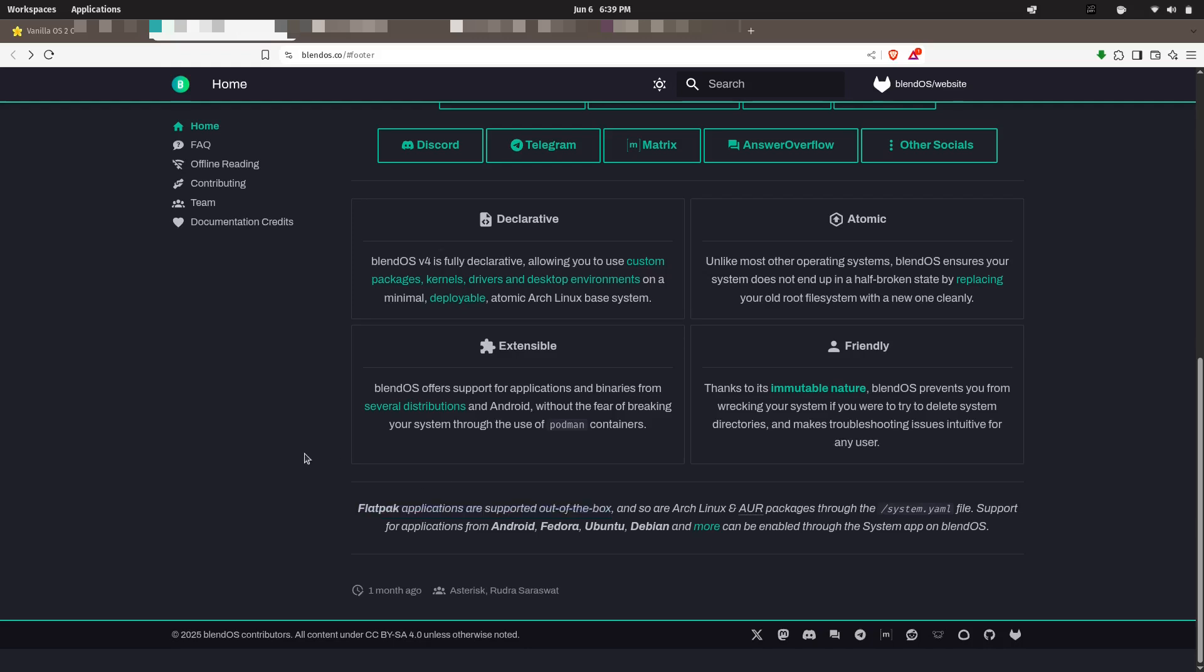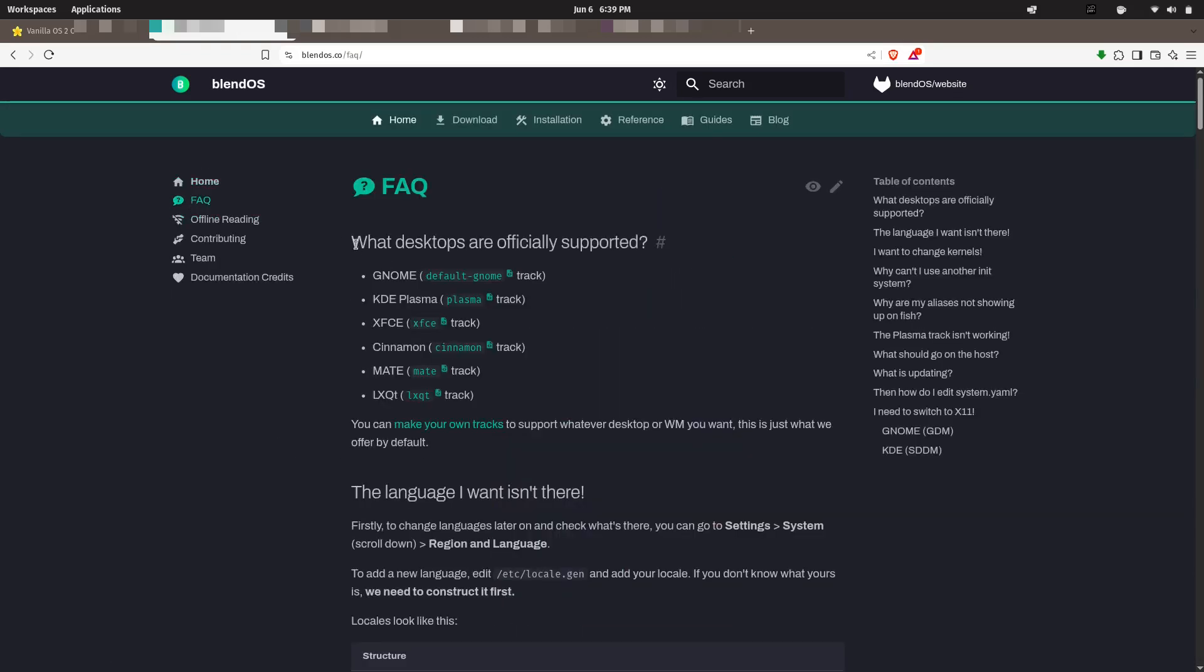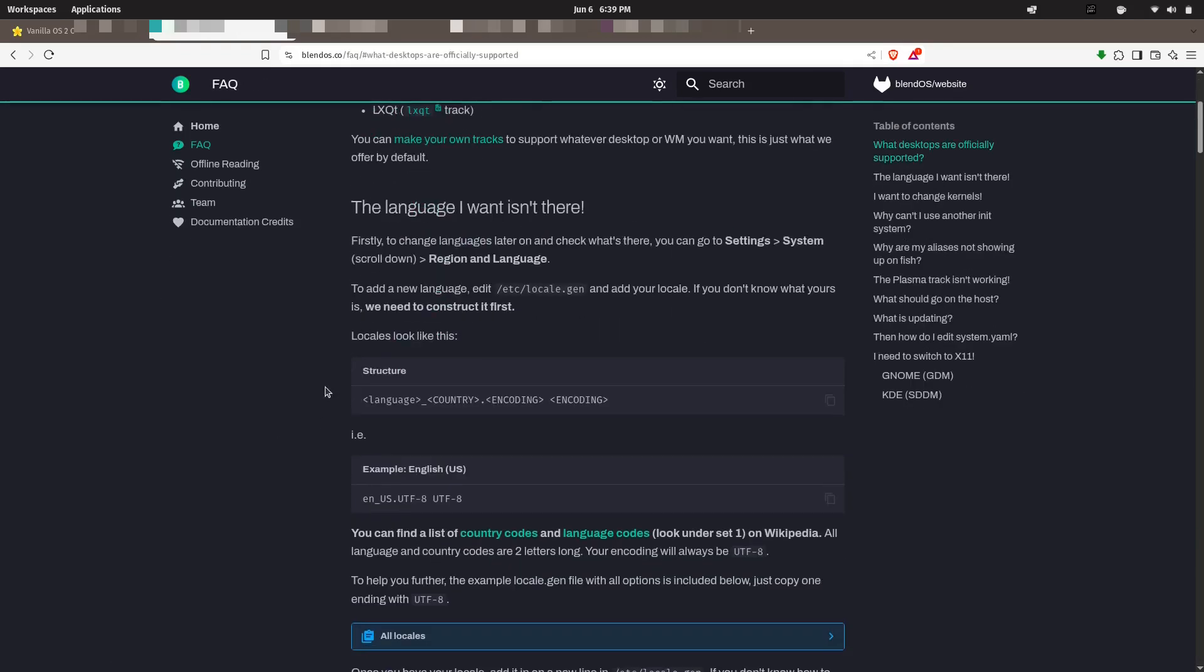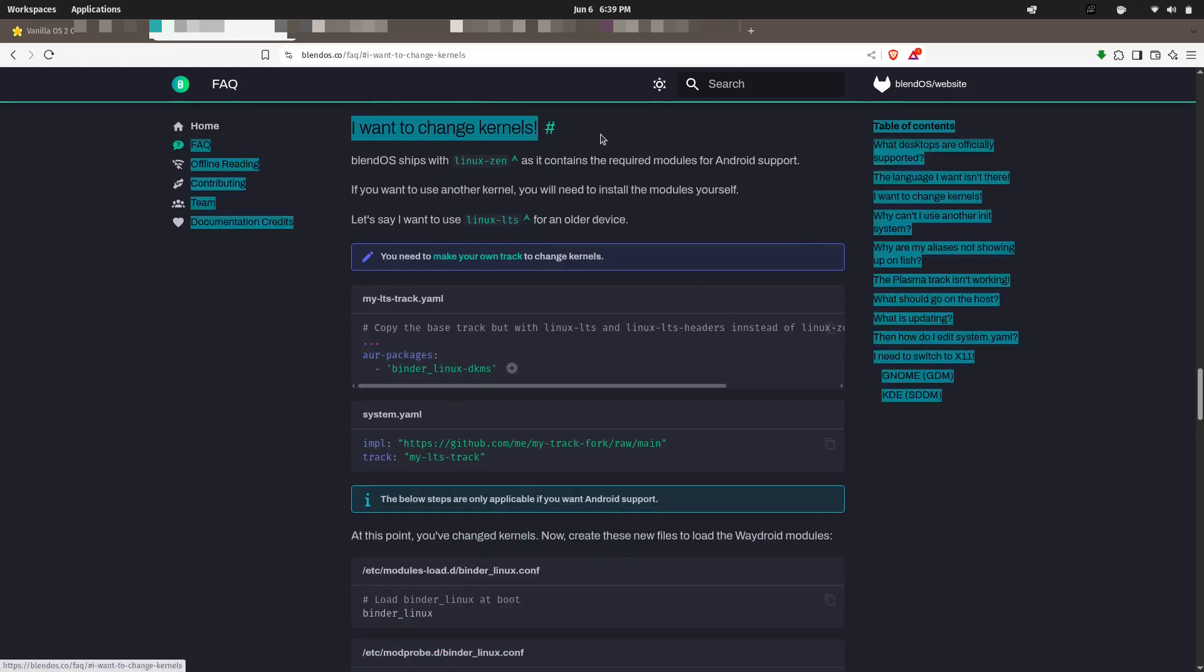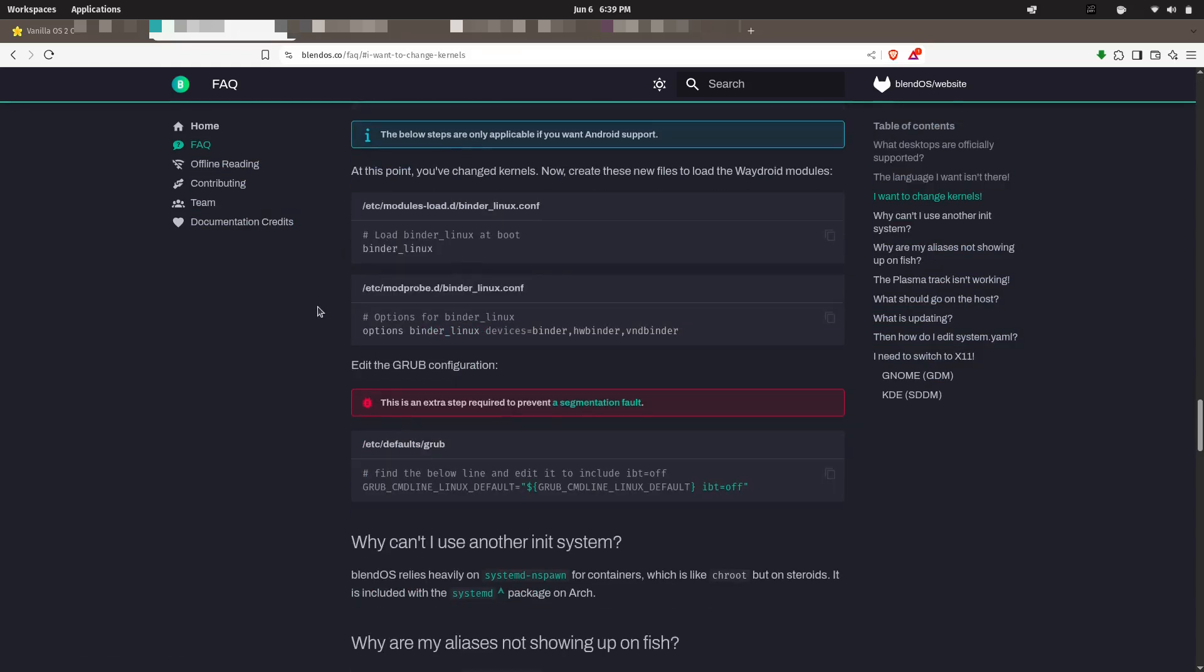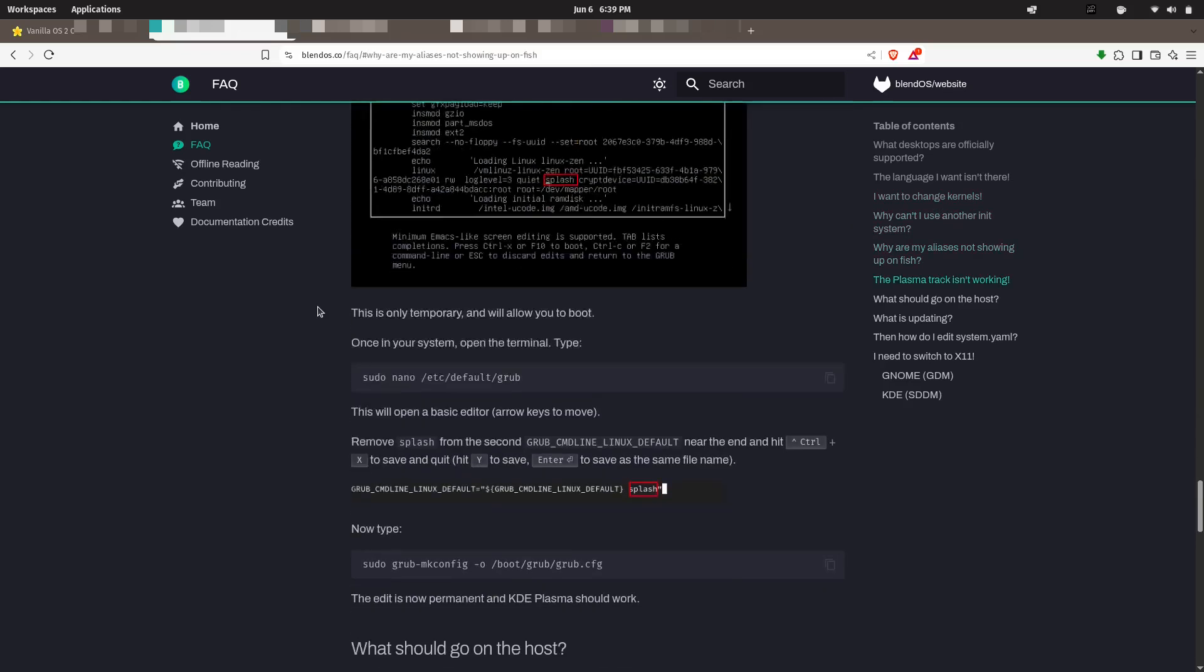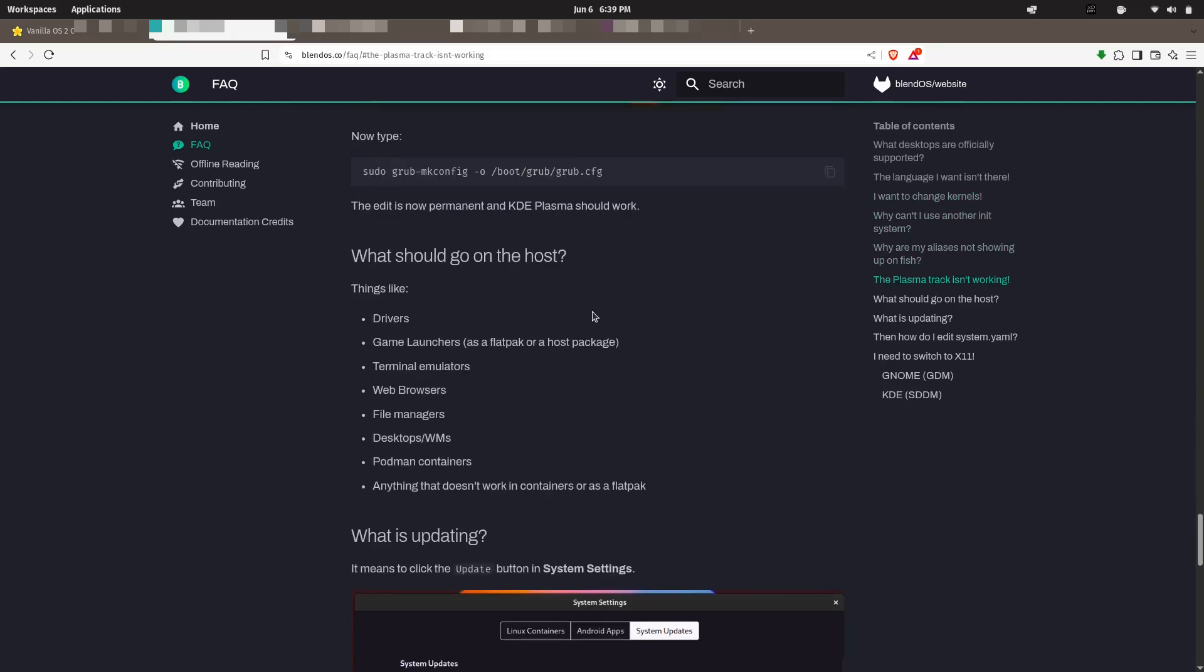It's perfect for developers, testers, and Linux enthusiasts who want the best of every distro without the constant reinstalling. And because it's a rolling release, you're always on the latest kernel and software updates, making it ideal for those who love staying on the cutting edge.